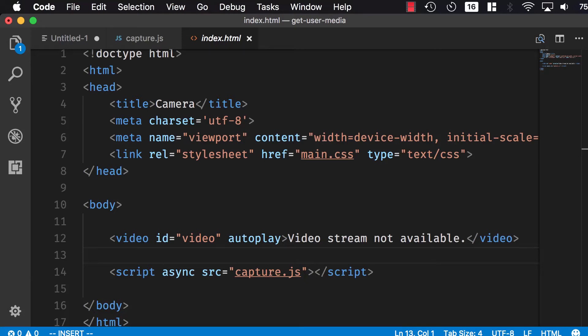Dear friends and followers, in this video I'm going to show you how to access camera and audio on your web page. Let's get started.